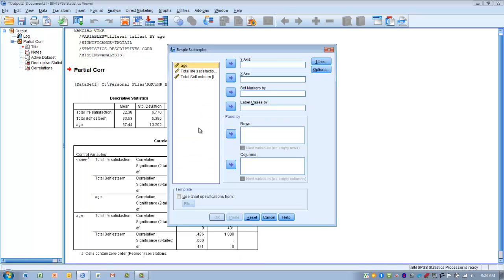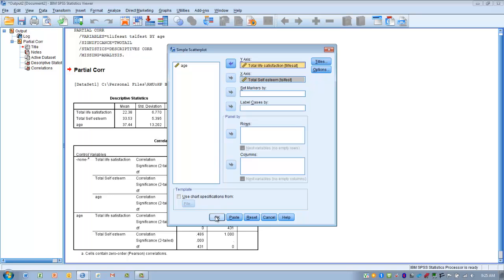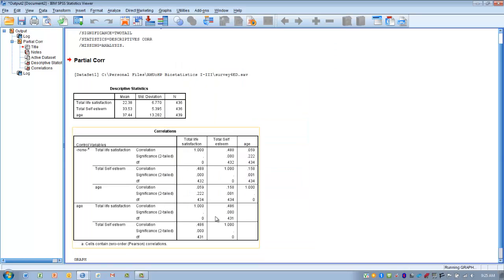Our X variable here, it doesn't really matter. We can assume self-esteem is going to predict life satisfaction. So we move total esteem into the X axis. We click Total Life Satisfaction into the Y axis. And then we click OK.